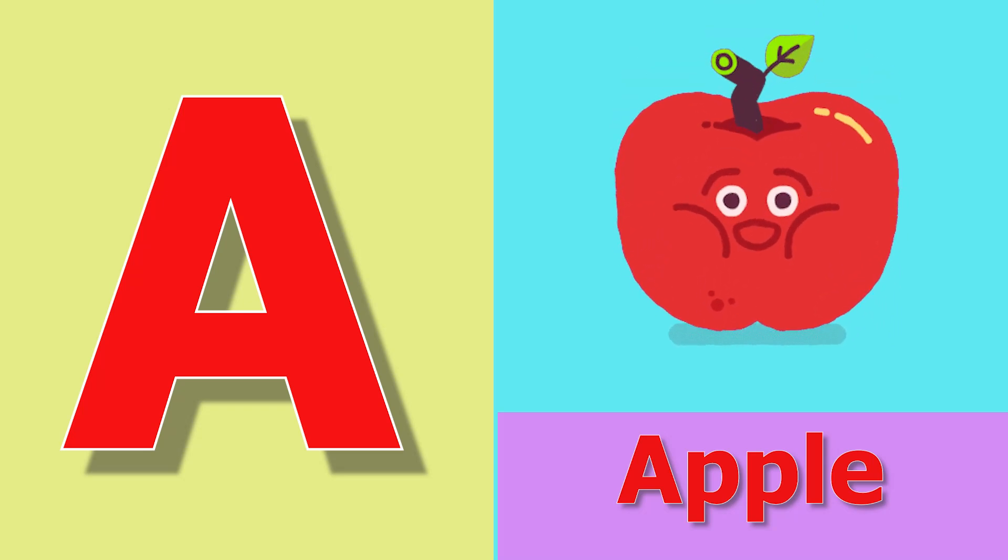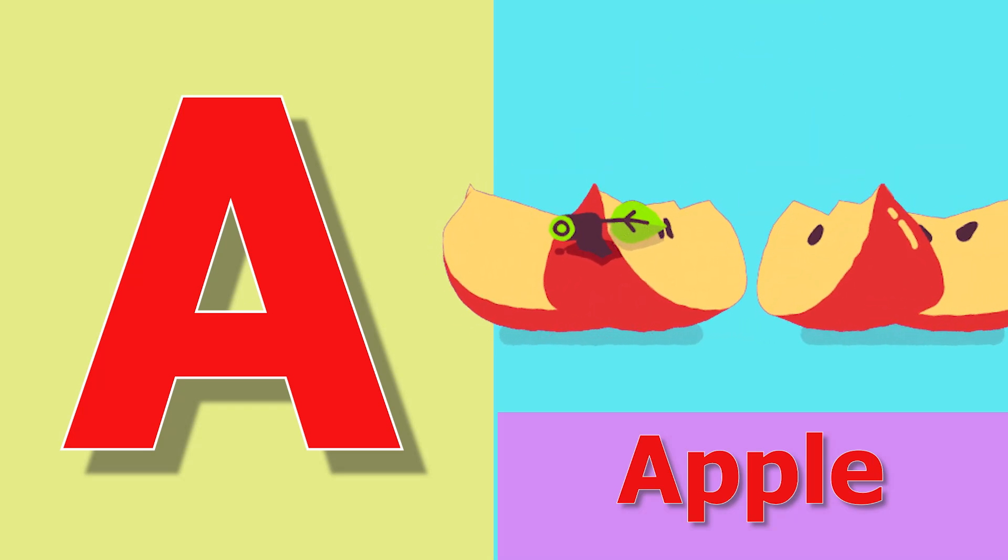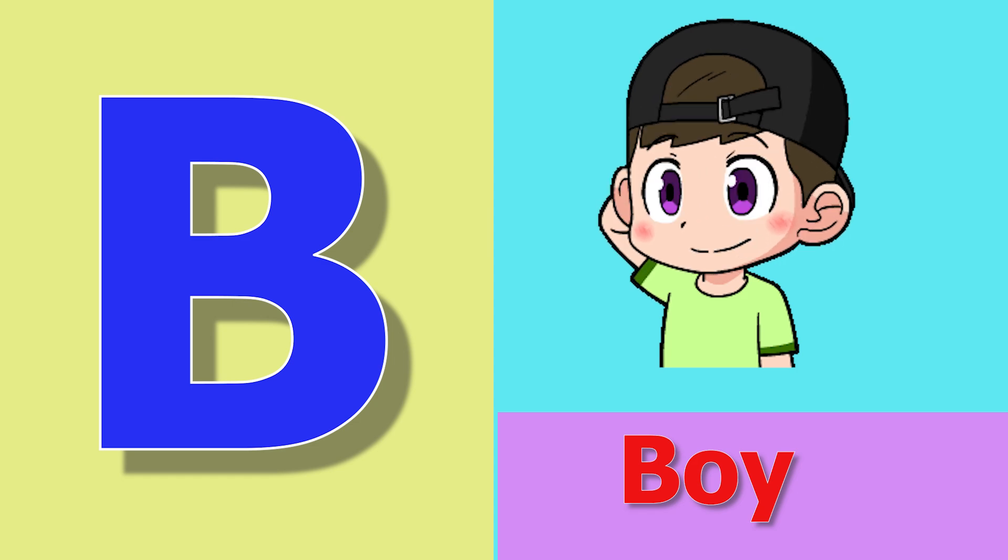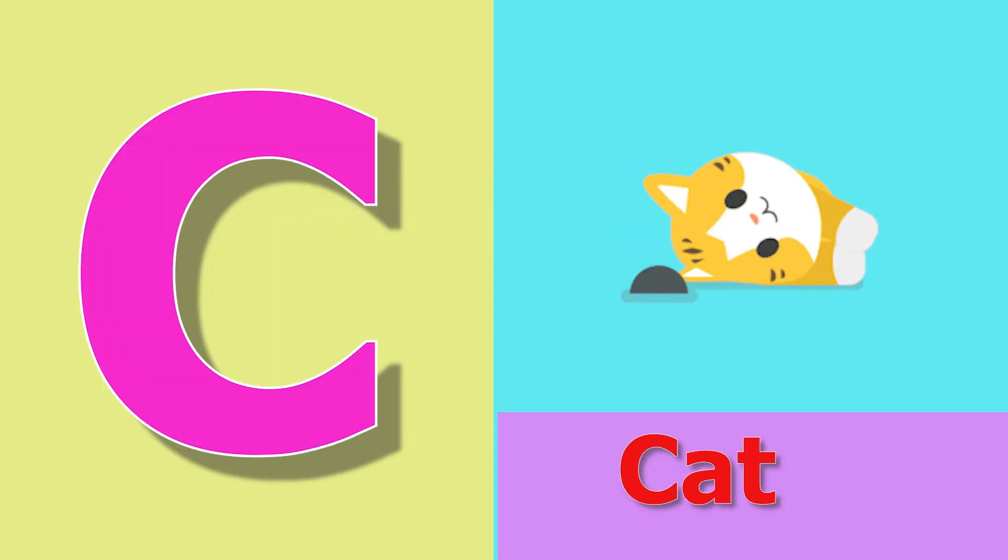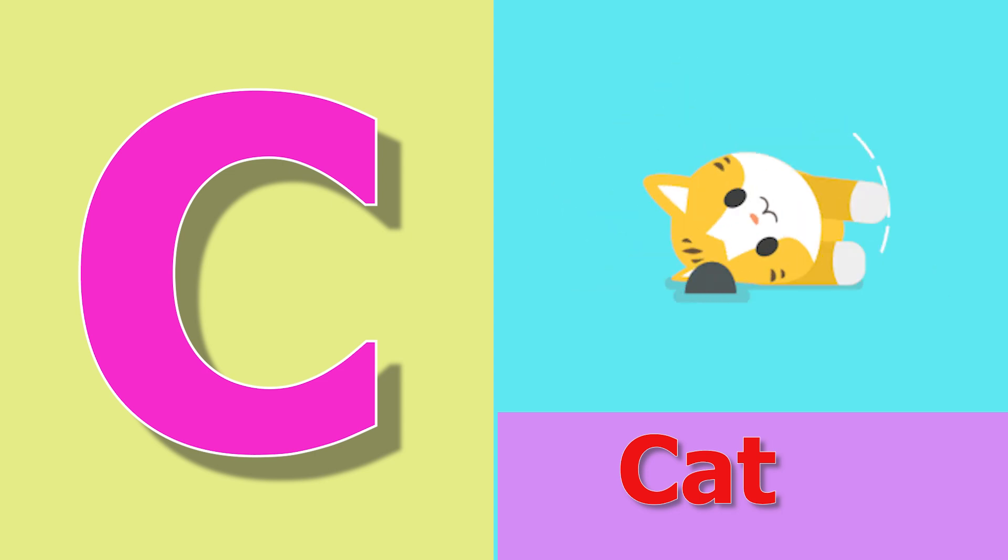A for apple, apple means save. B for boy, boy means ladka. C for cat, cat means billy.